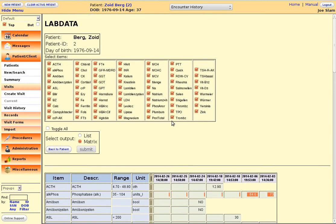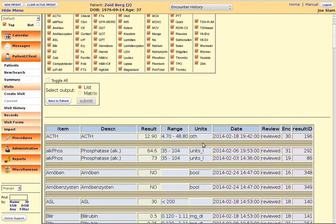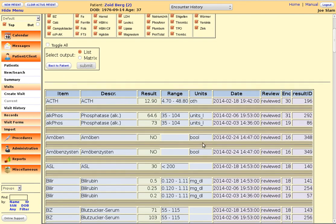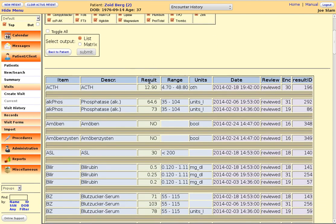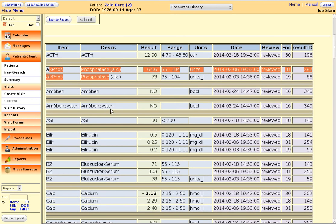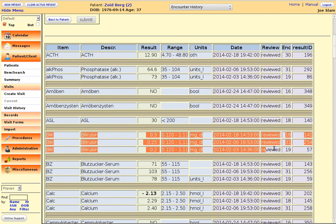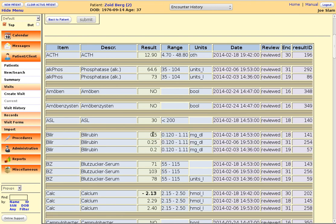If you switch the output style to the list output and hit submit, then you will get an overview of all these items grouped by items. So here you will see any result that has been assessed for Billy Rubin.